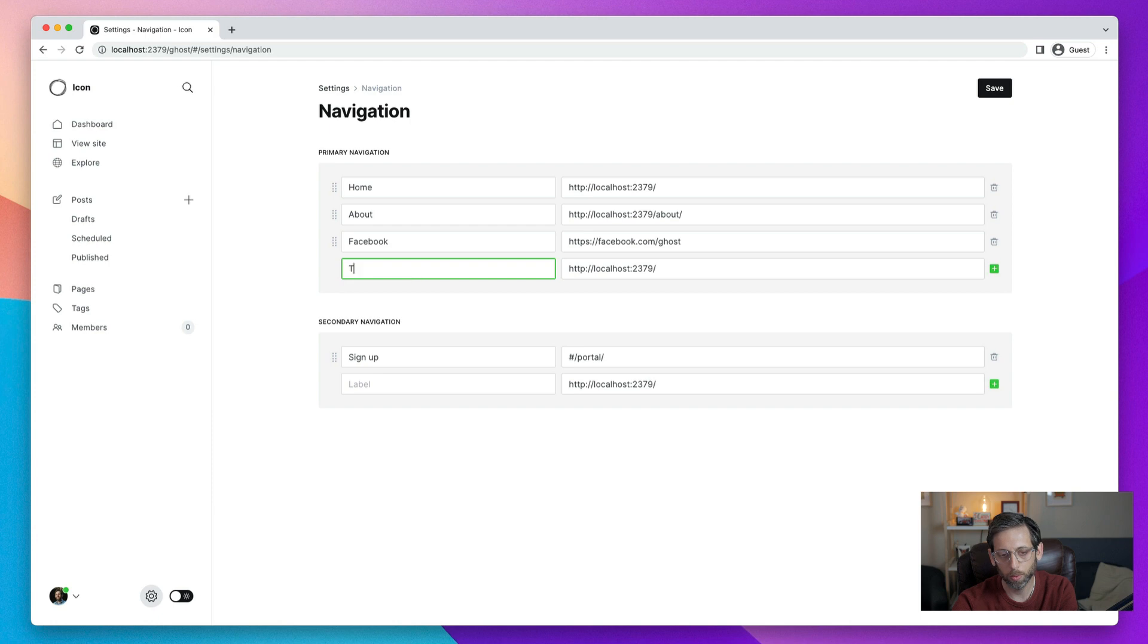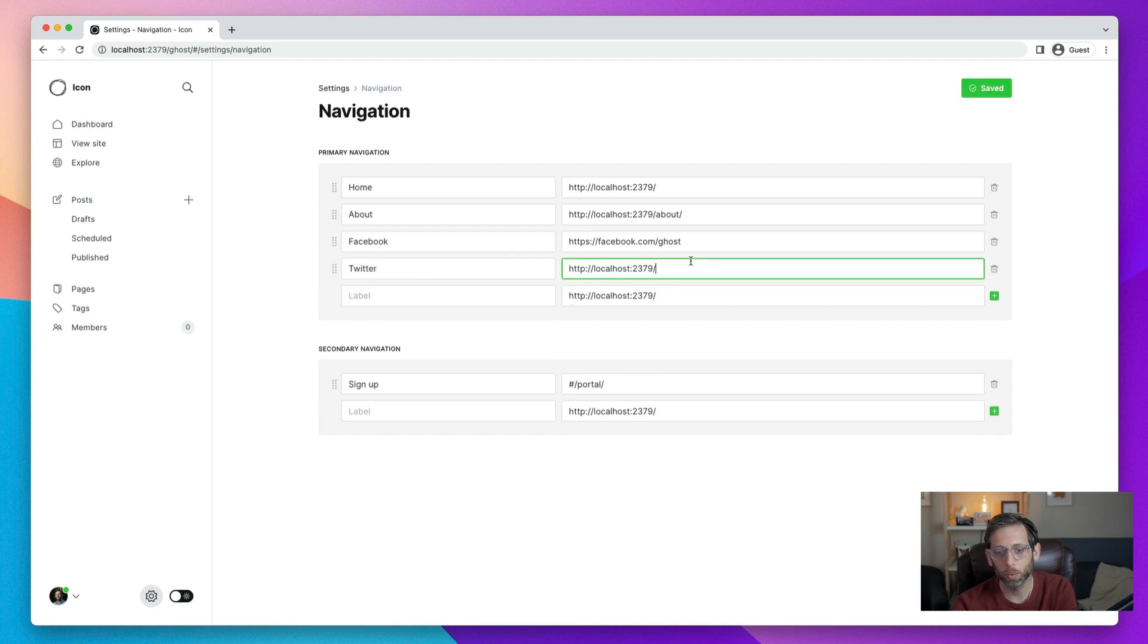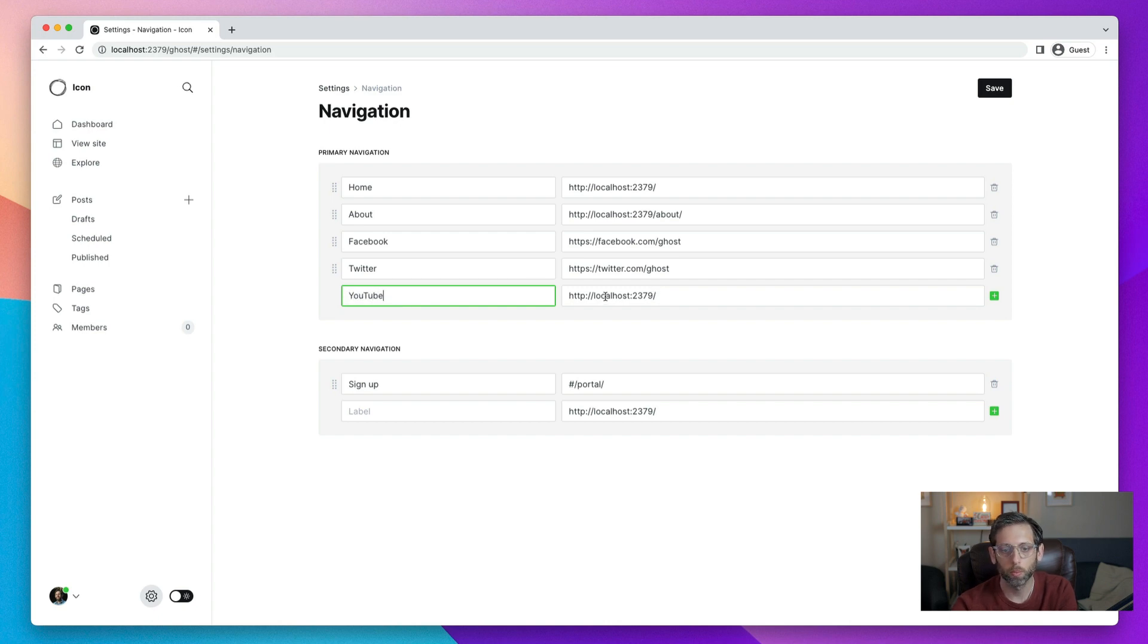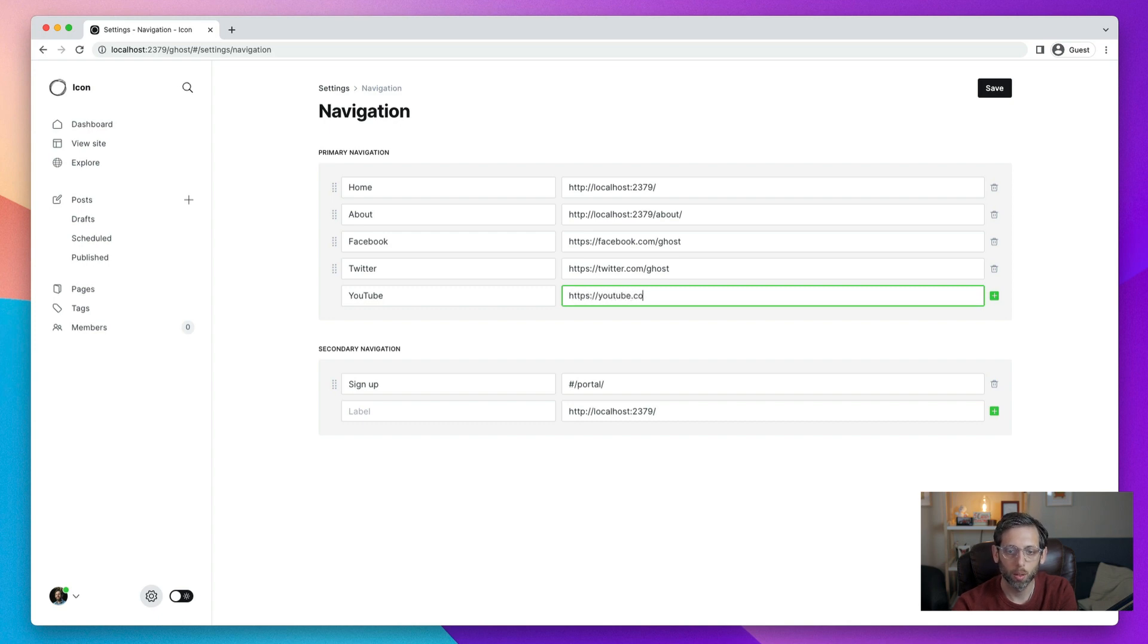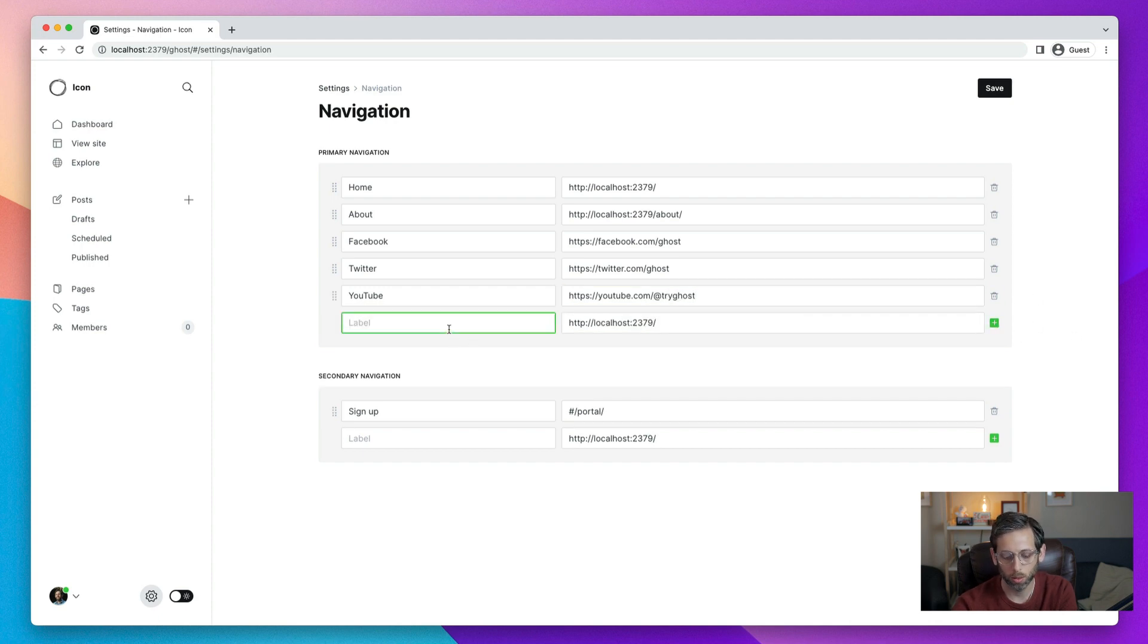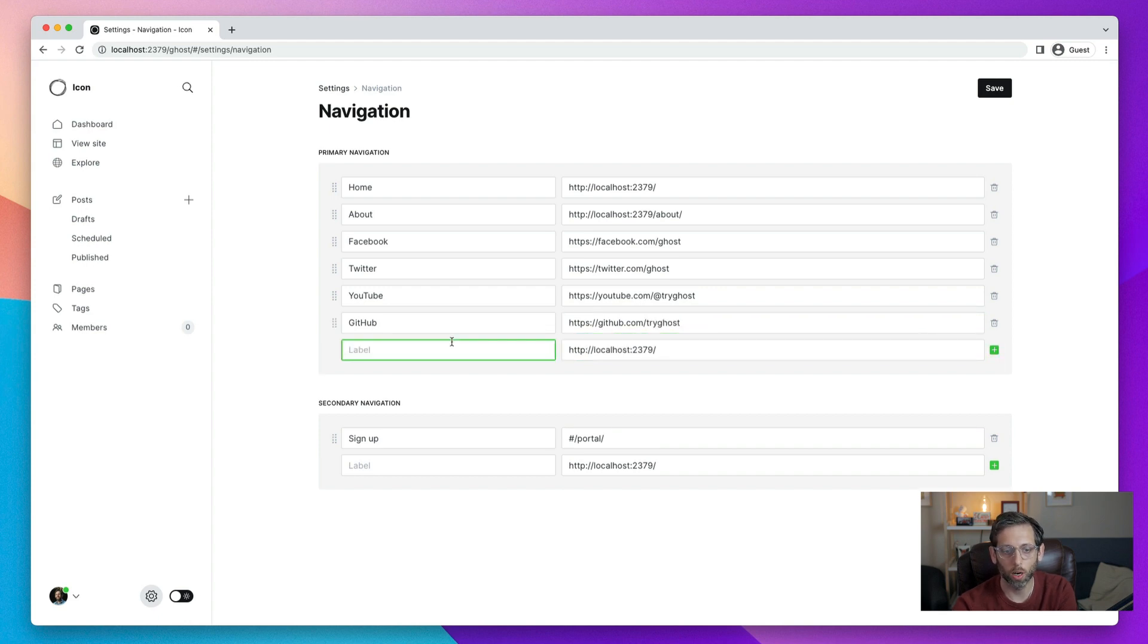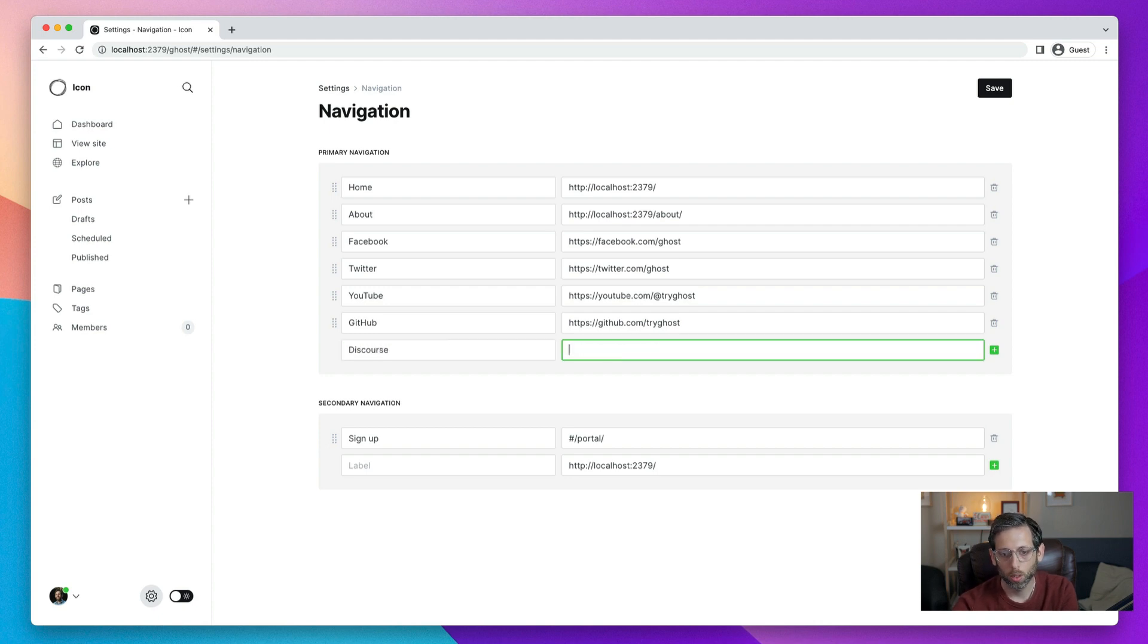And then the link area, you'll add the link to your social media icon or social media network page. So here we'll have Facebook and we'll have Ghost. Next, we'll add Twitter. And the process is exactly the same. And next, let's see YouTube. And we'll do GitHub. And finally, let's do one for our forum, which is powered by Discourse.